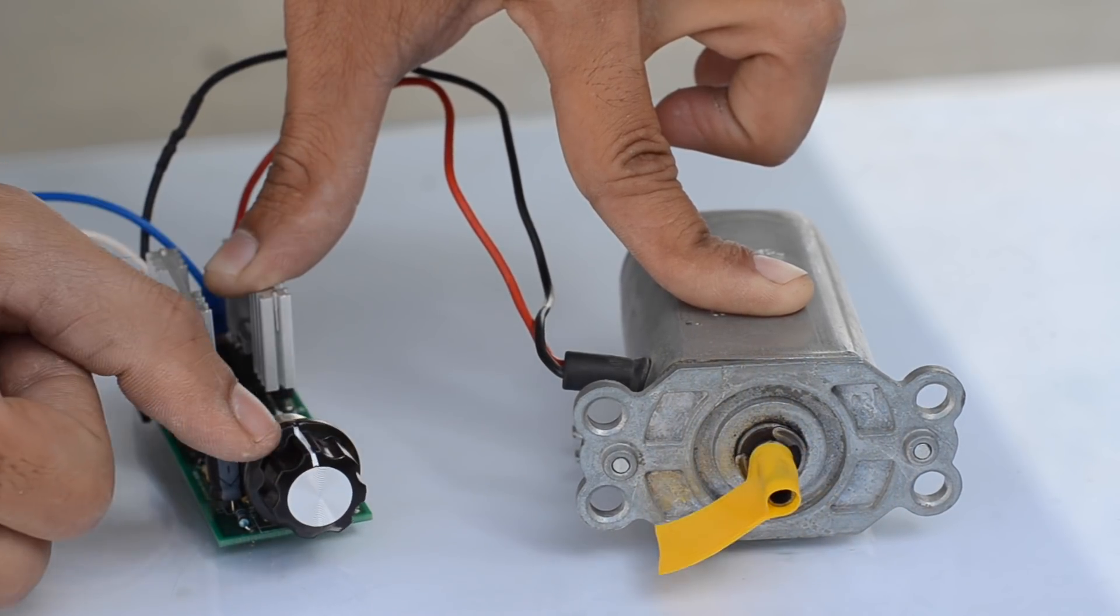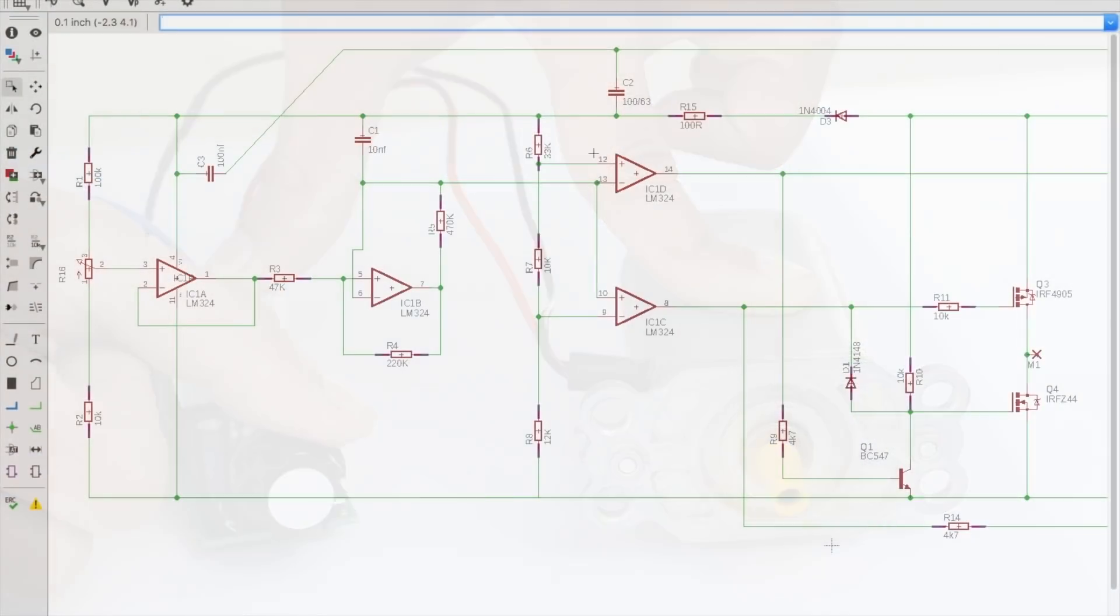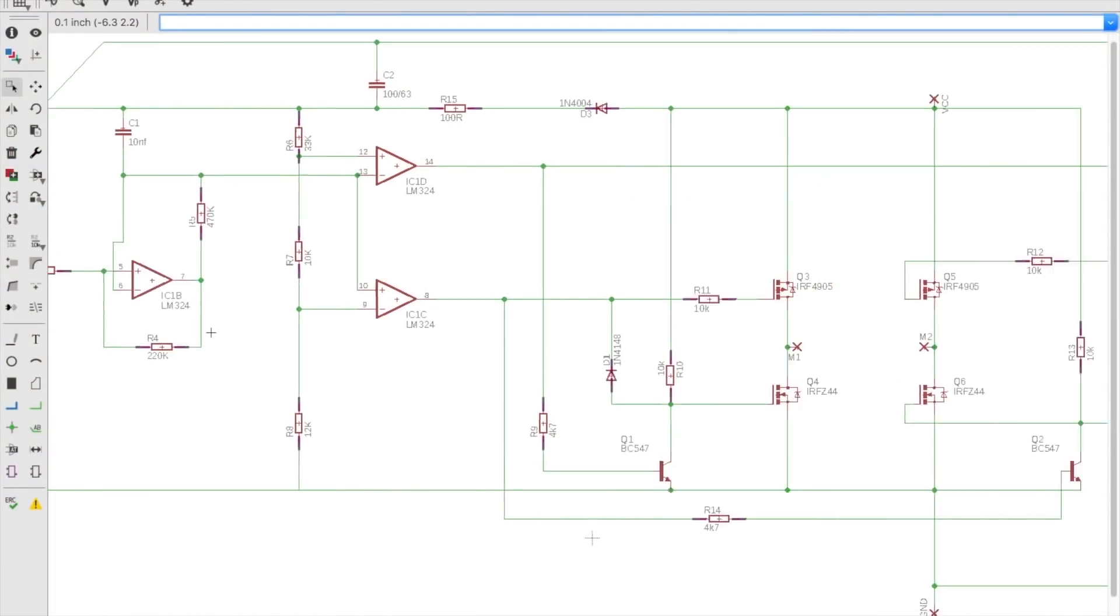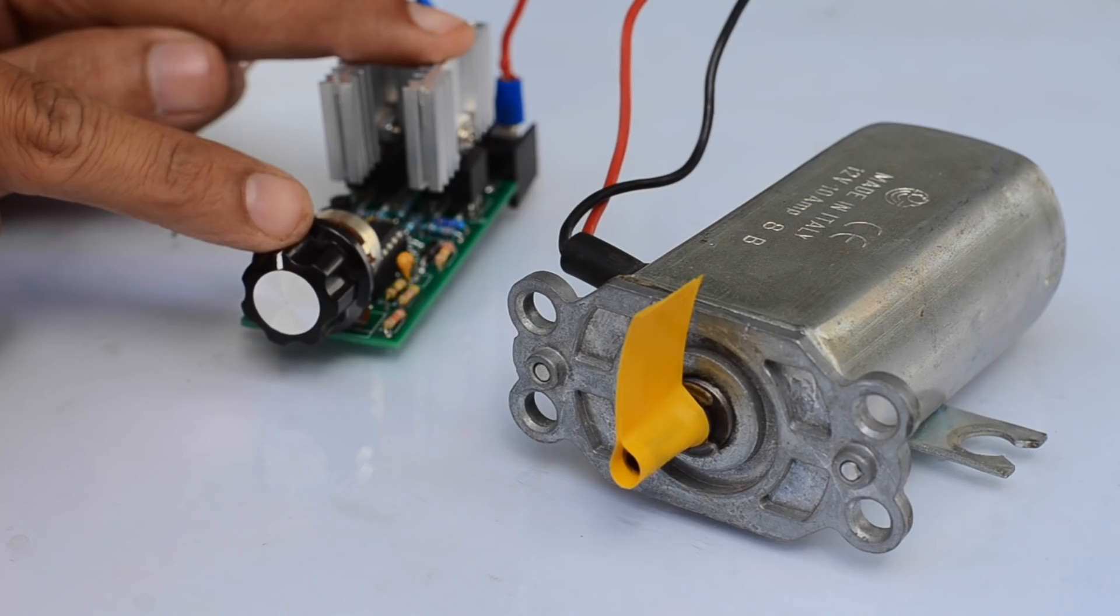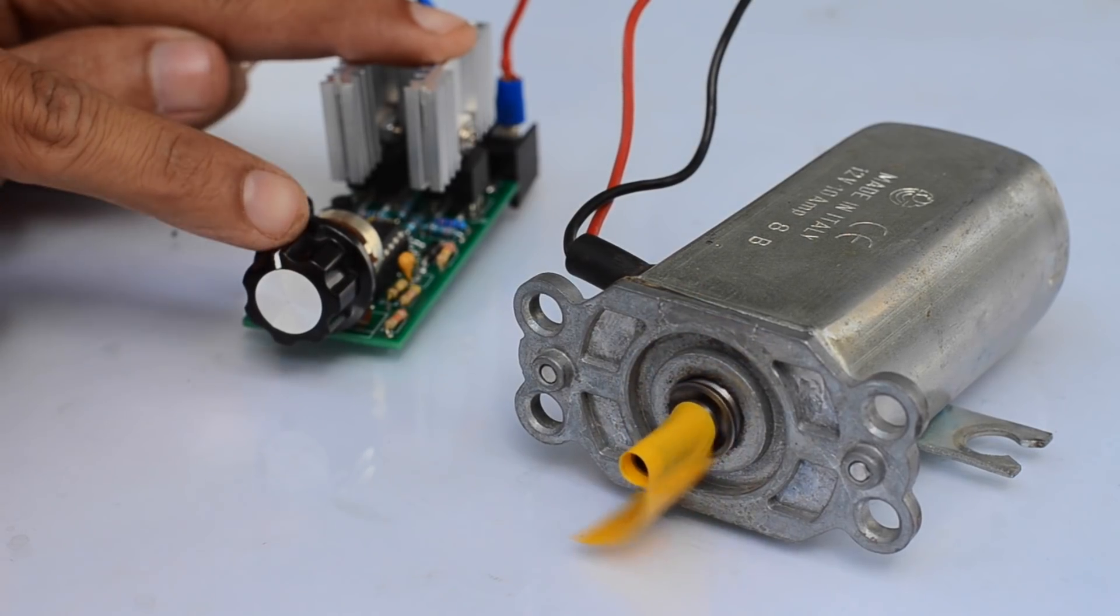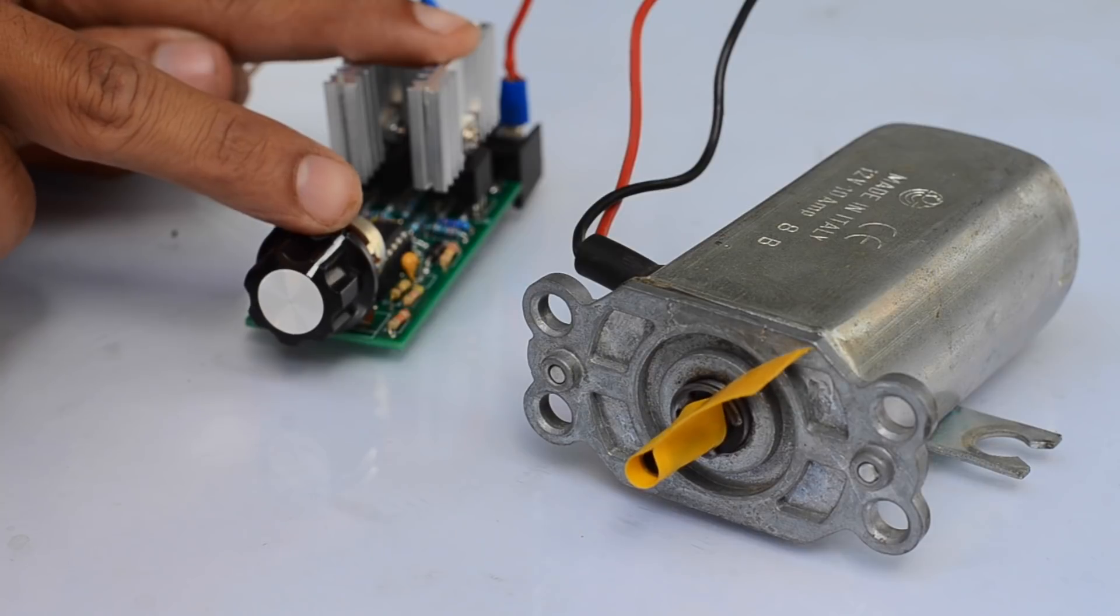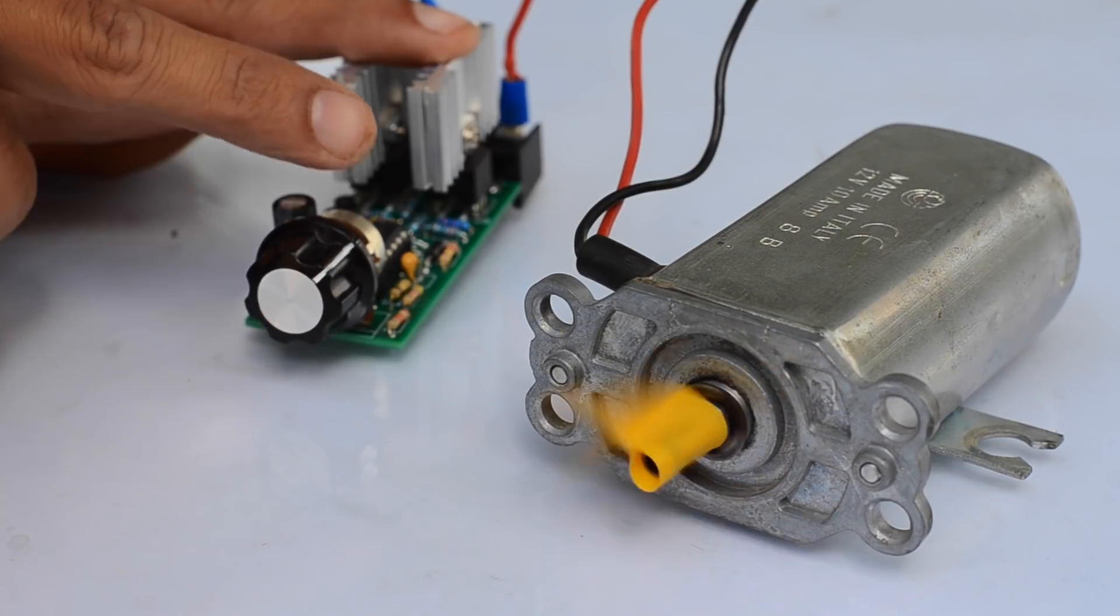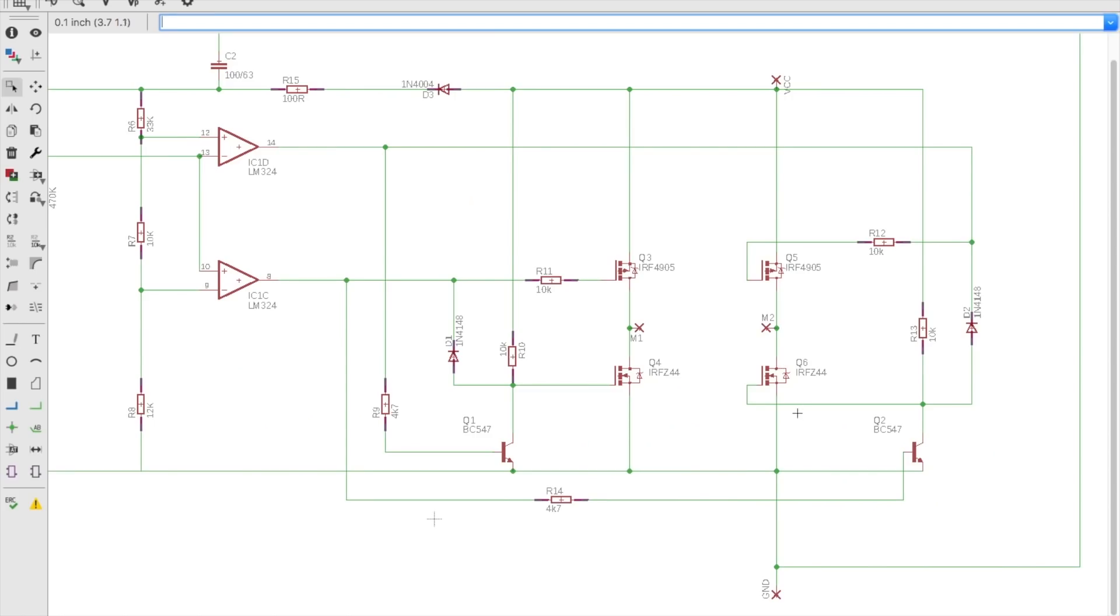The motor control IC drives the output current by switching pairs of N and P channel MOSFETs at a time. When Q3 and Q4 are on, the motor spins in one direction, while Q5 and Q6 make the motor spin in the other direction.